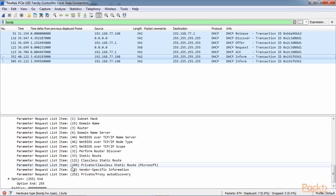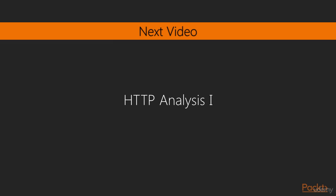And so that's the basics of DHCP. It's a very simple protocol. A little bit more complex than DNS, but still relatively simple, very useful. There is a IPv6 version of DHCP, and as well as many other ways of addressing IPv6 hosts. Up next, we're going to take a look at HTTP in HTTP Analysis 1.